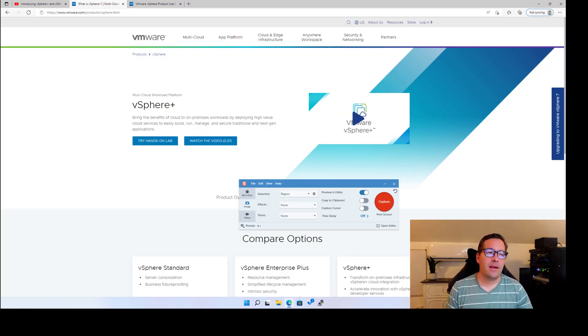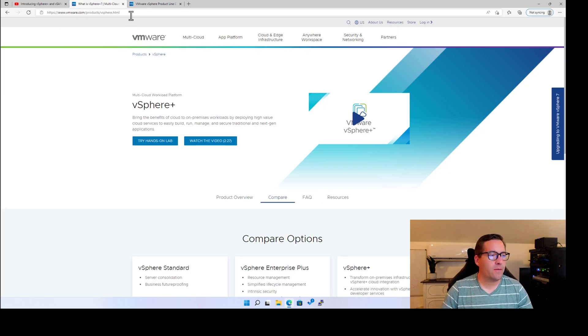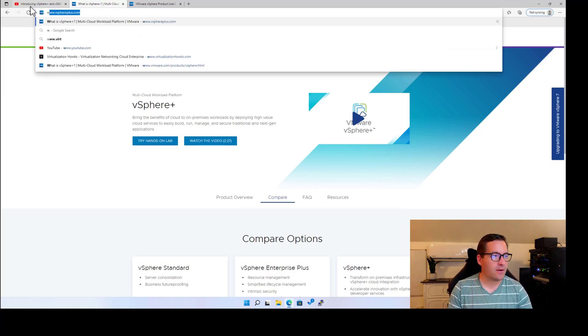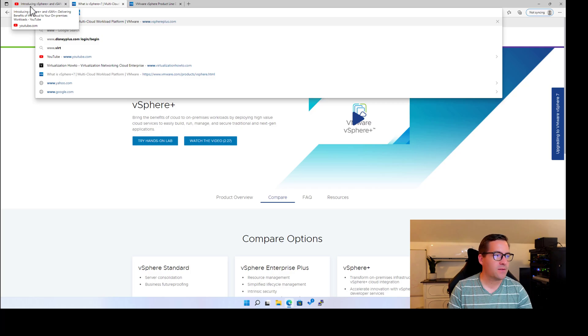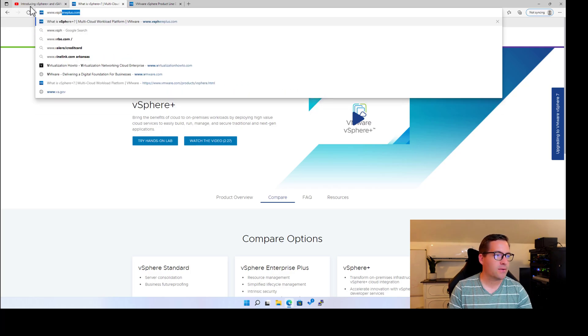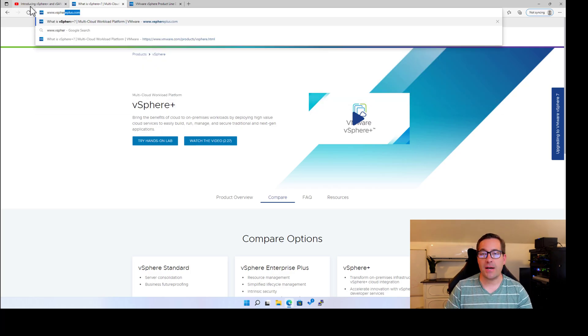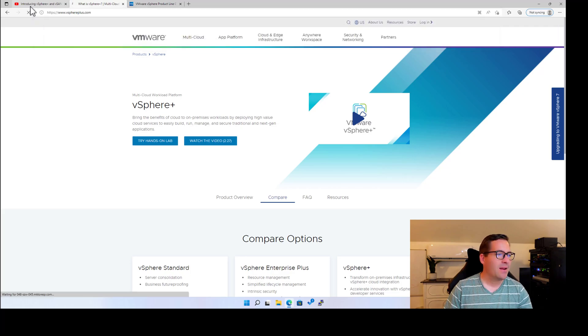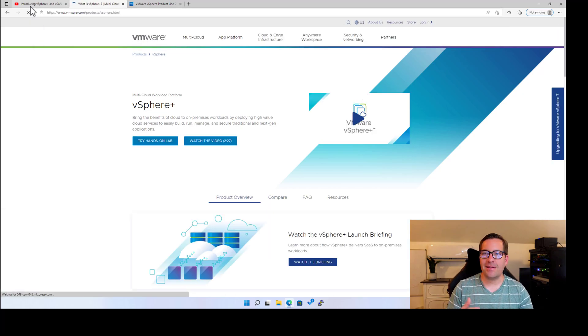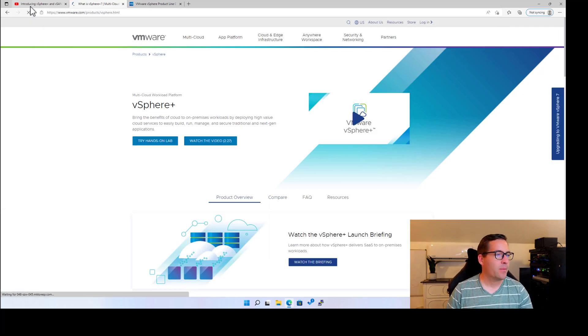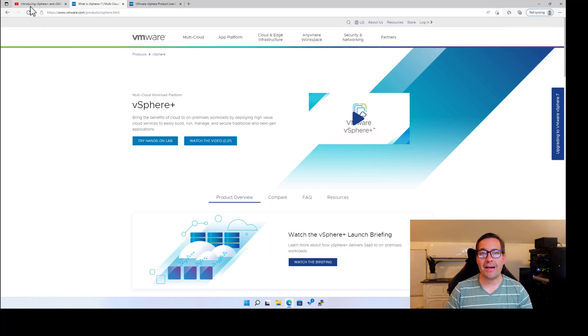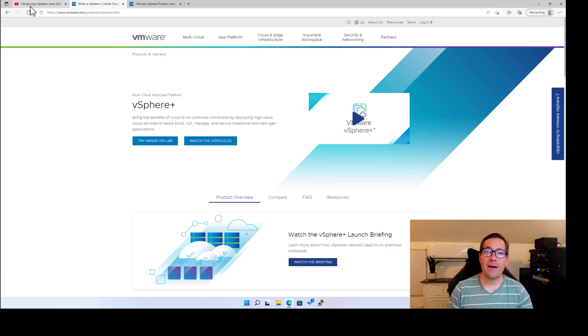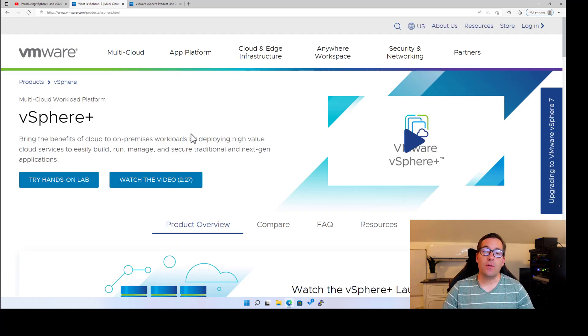I want you to take note of the screen that I'm on, and this is actually the official vSphere Plus website, and it's just vSphereplus.com. So this is just a vanity domain that basically points you back to the products page where we have information concerning vSphere Plus.